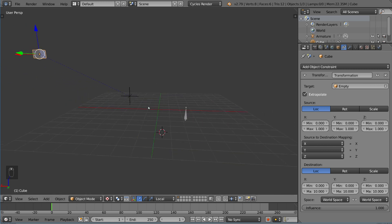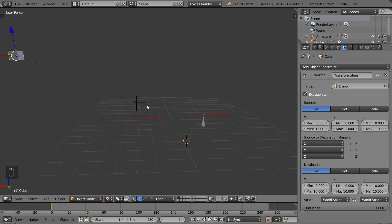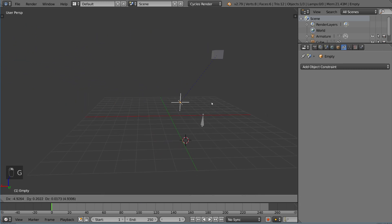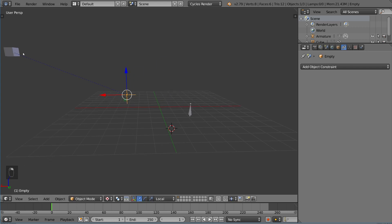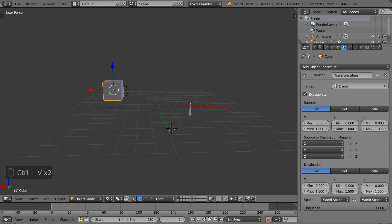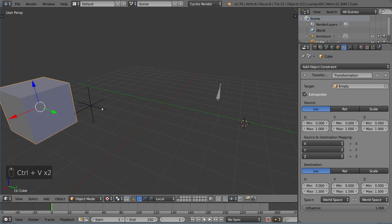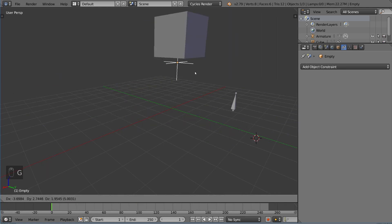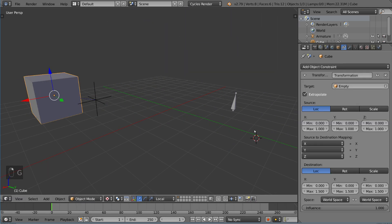As you can see, the cube actually ended up really far away, and that's because it's multiplying all the transformation of this by 10. So let's bring that down just a little bit. I'm just going to do 1.5. How's that? I'll just copy that over. 1.5, 1.5. So now it's just like 50% more transformation than the empty there.